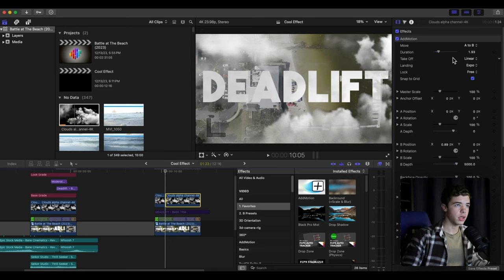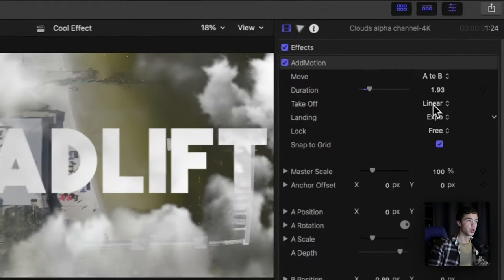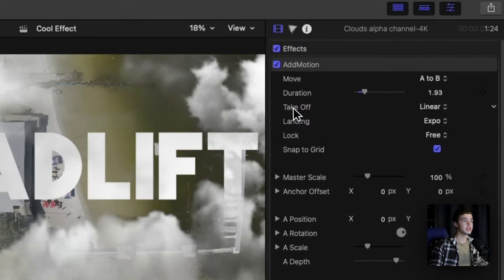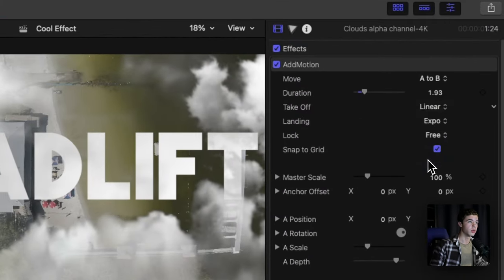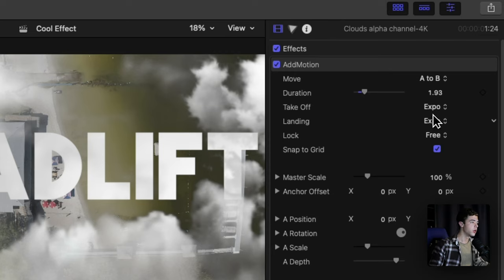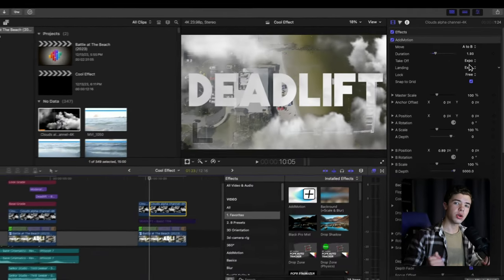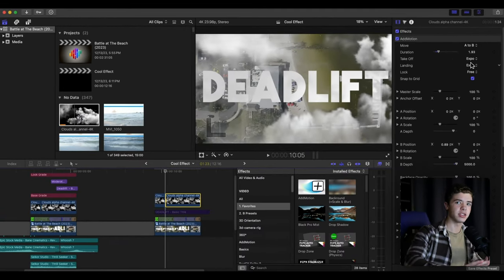This is very important as far as the movement goes. You want to change this from linear to expo. You want to have the takeoff and landing both at expo, which means it starts off slower, speeds up, and then ends slower like a speed ramp.